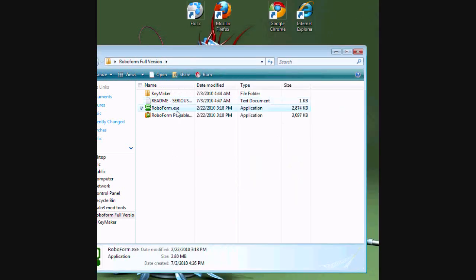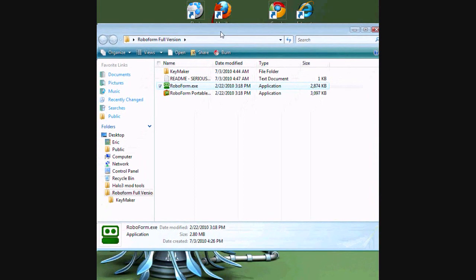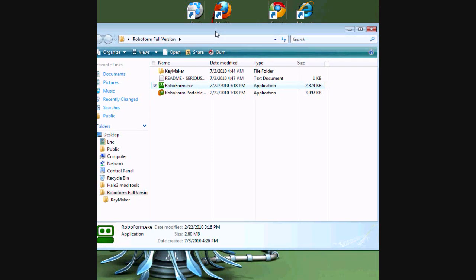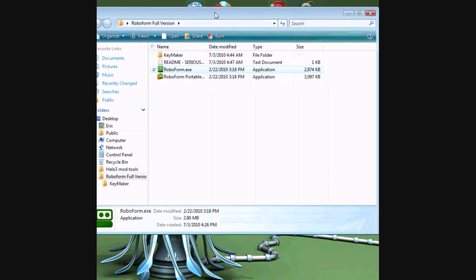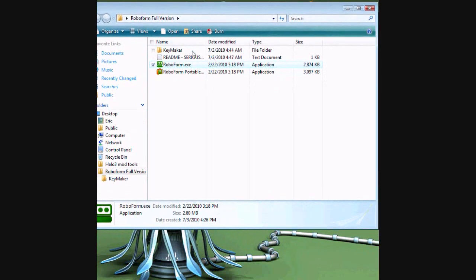So what you're going to do is you're going to open this and it'll extract the files and install it. If you already have RoboForm, don't worry. You don't have to uninstall it. You can just install this. You'll keep all your identities and everything.